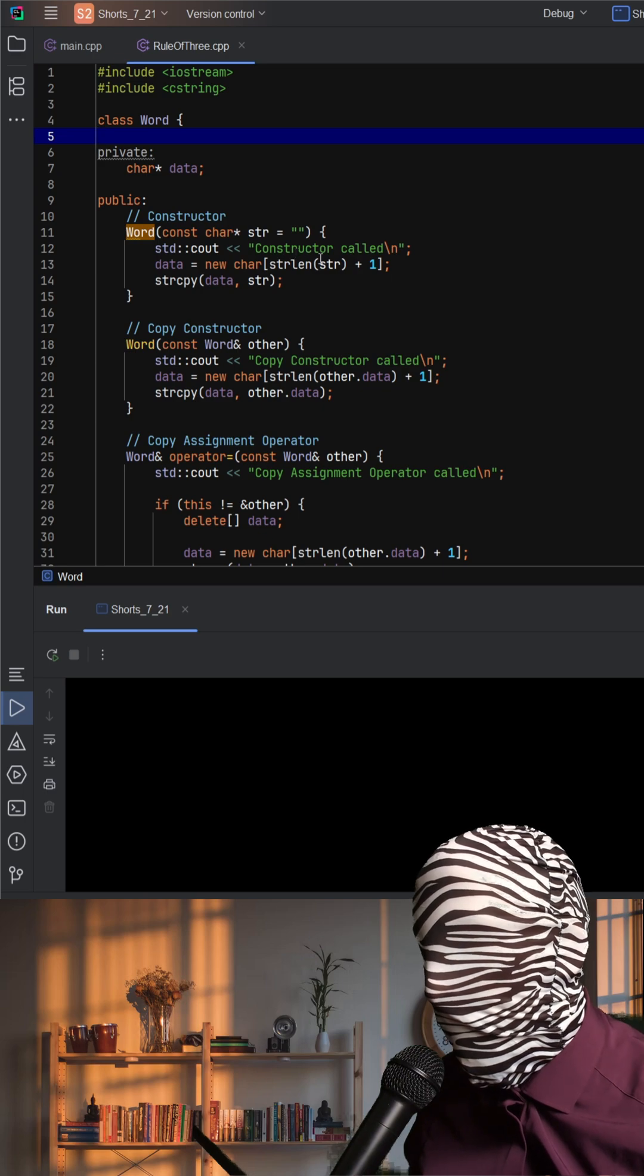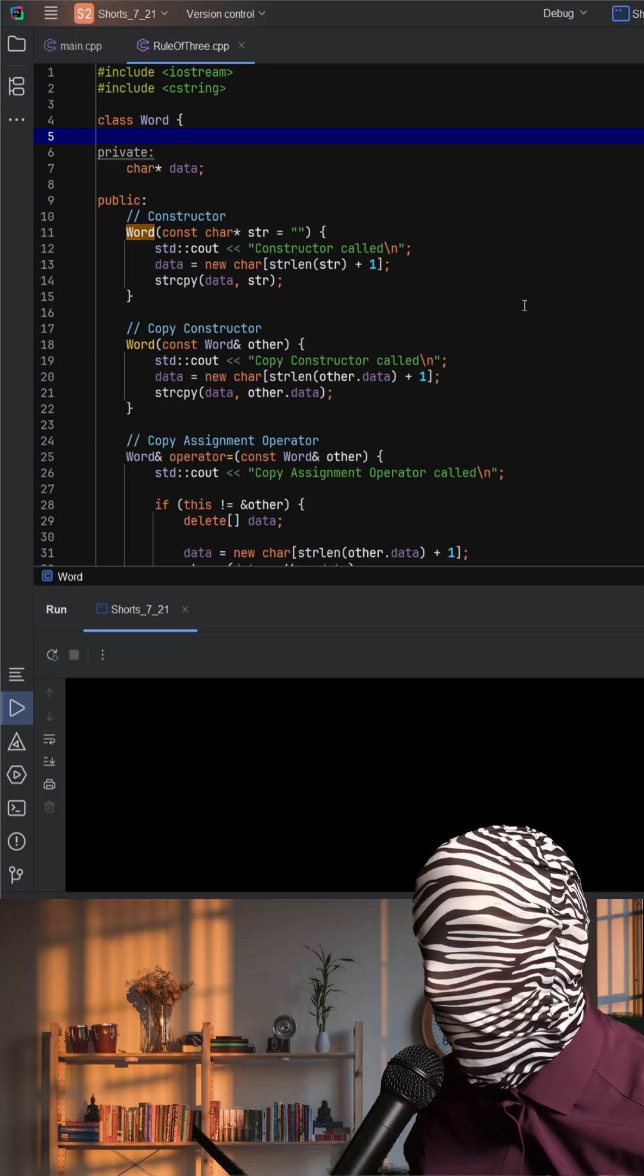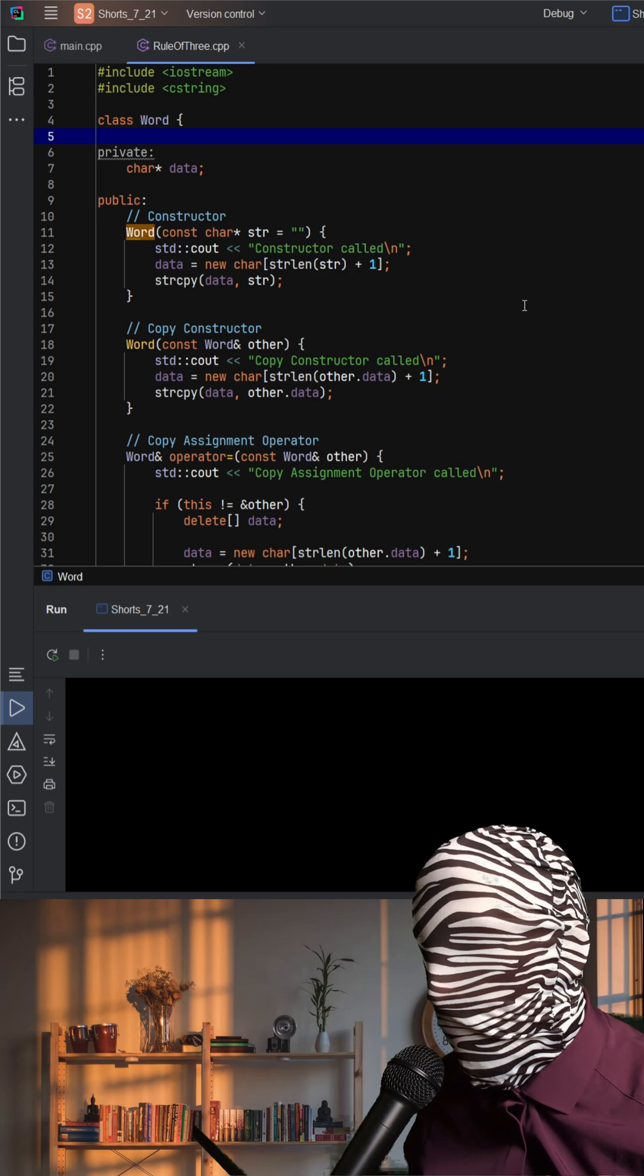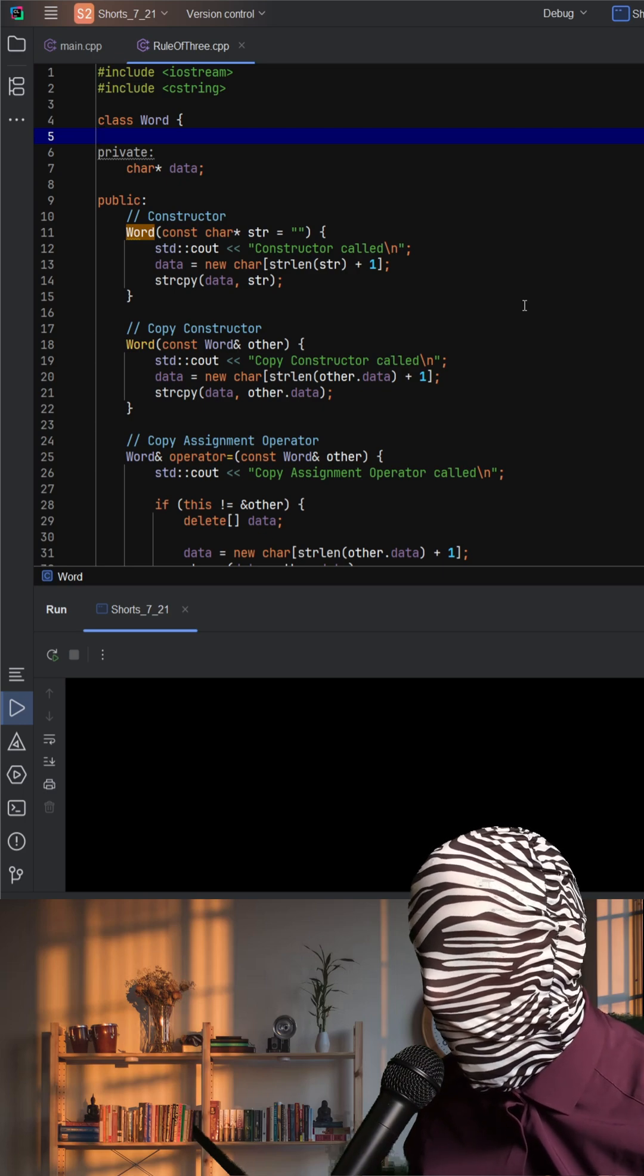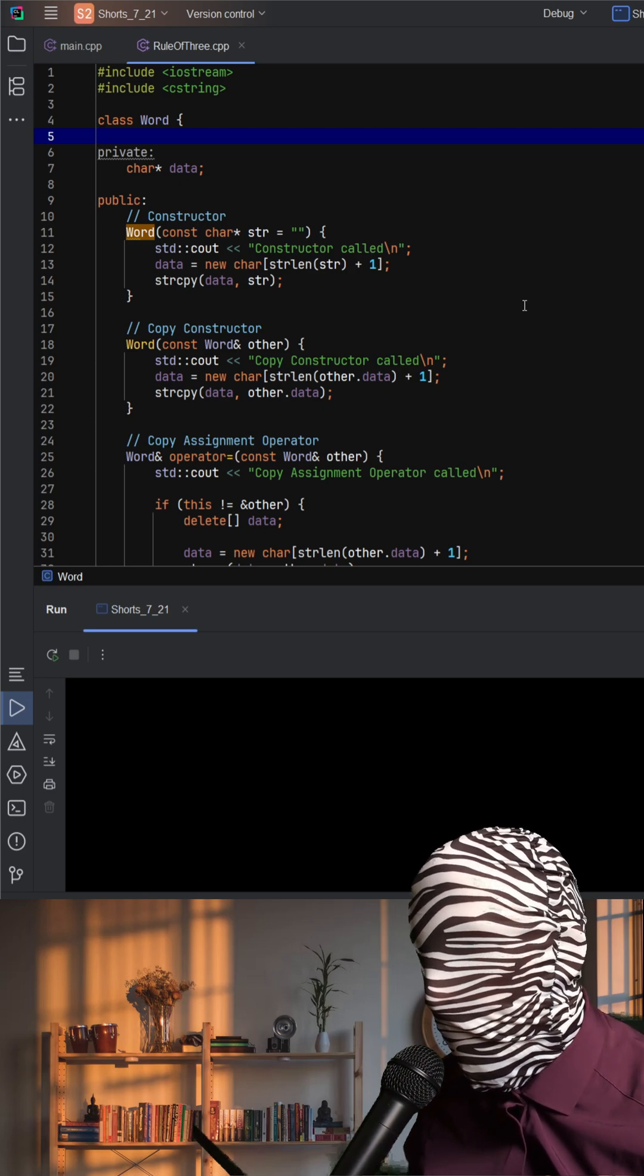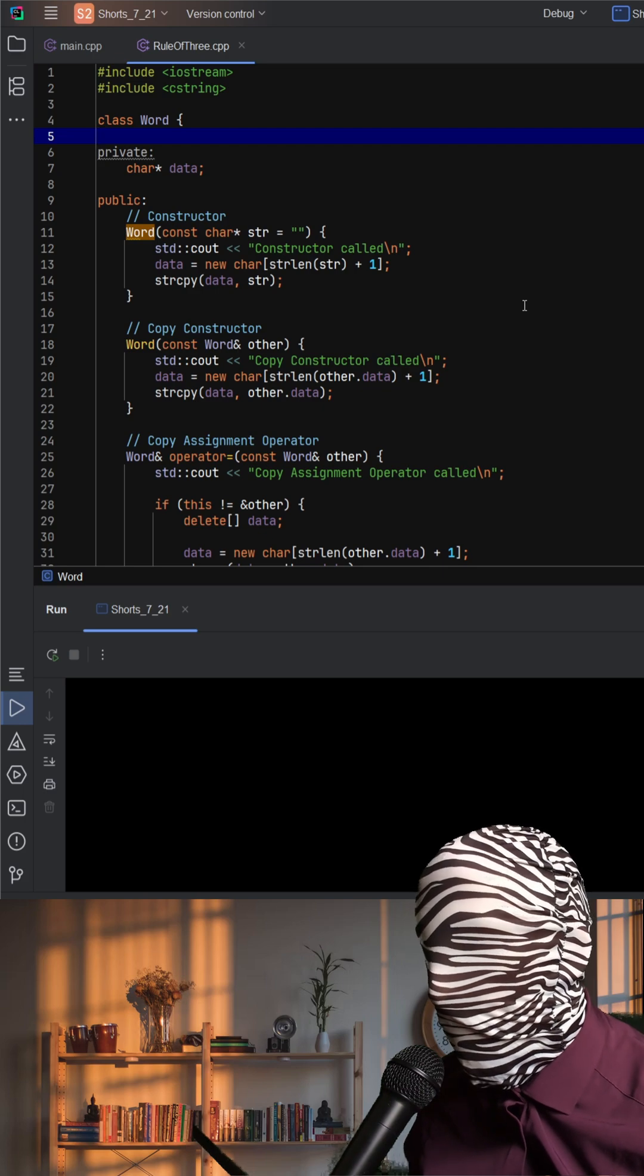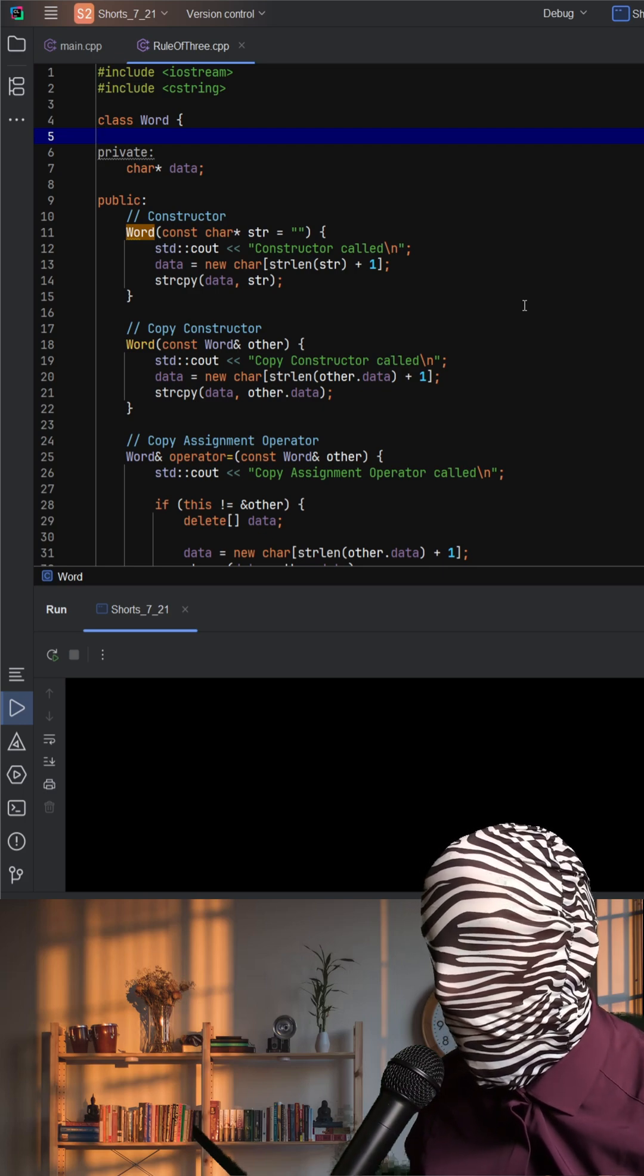This means that two objects could end up pointing to the same memory. When one object is destroyed, it deletes that memory, leaving the other one with a dangling pointer. Accessing or deleting it again would cause undefined behavior, crashes, or memory corruption.